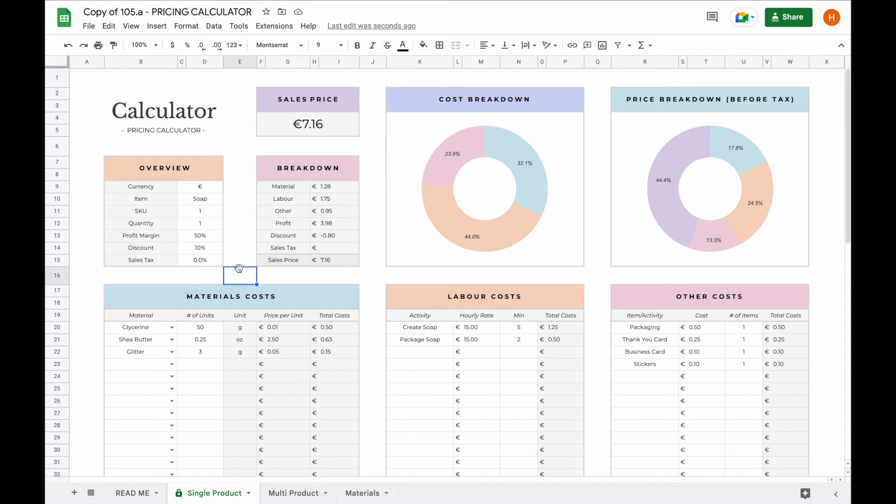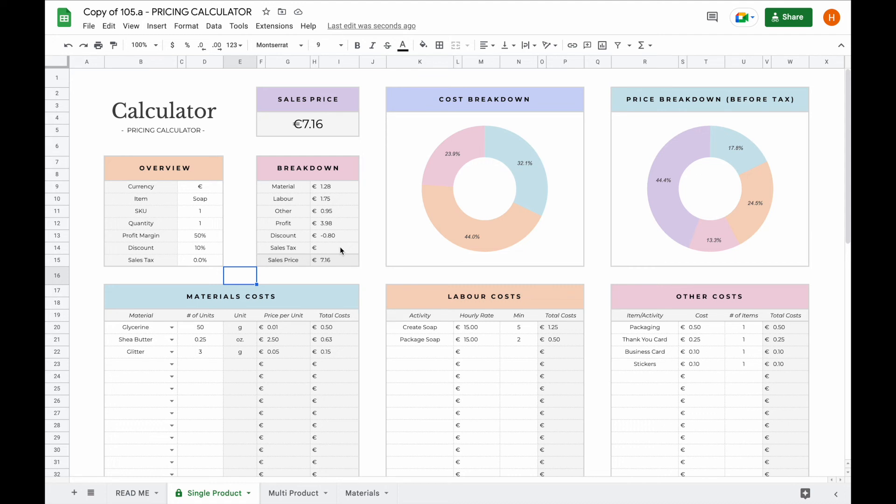That is how the pricing calculator tab works. You can duplicate this tab as many times as you need it if you would like to keep a record of all the prices you have calculated for each single product. But you can also opt to add your information to the multi-product tab. You can take this overview section and add these prices into your multi-product calculator to keep a record of what you have calculated.